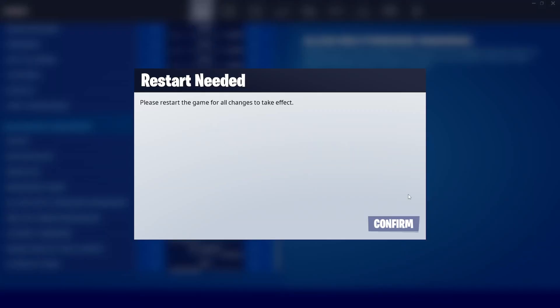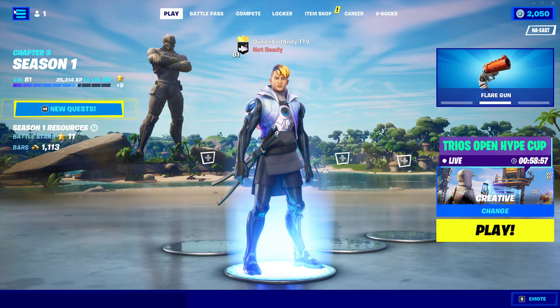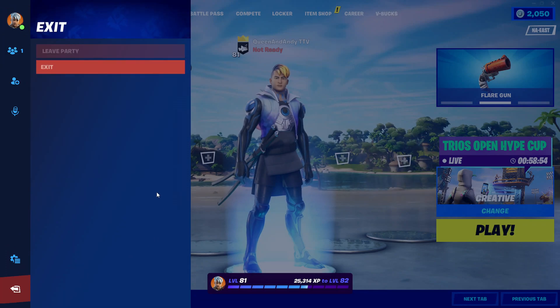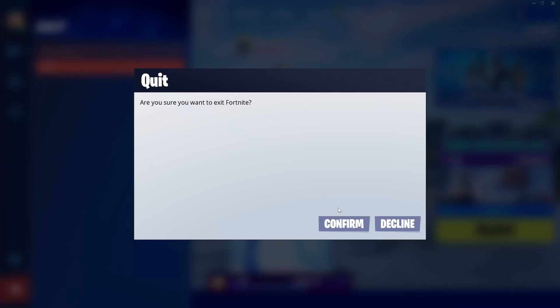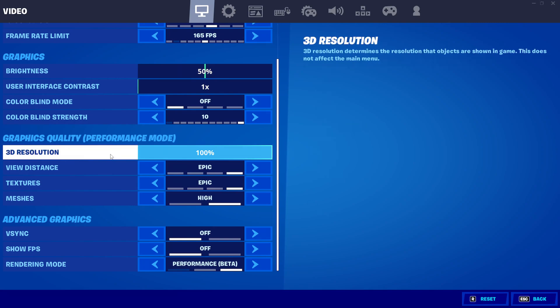You will have to restart the game for changes to take effect. Hit Confirm, click this X button right here, or go down here, click the red thing, and then hit Exit and Confirm. Now we are in Performance Mode.